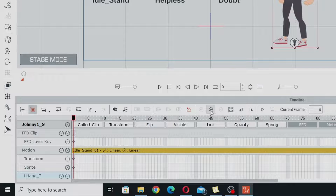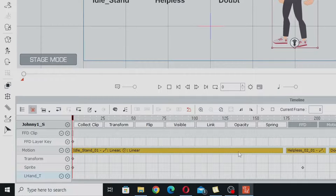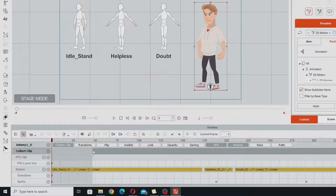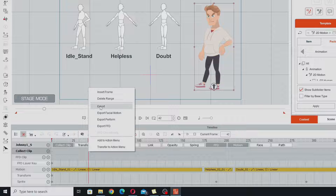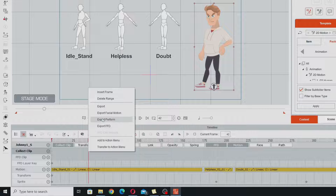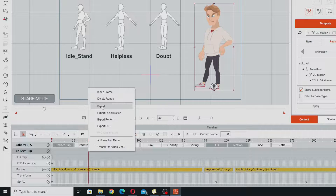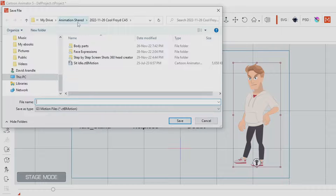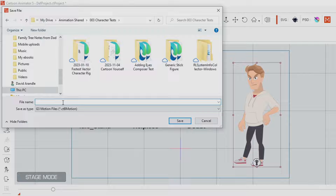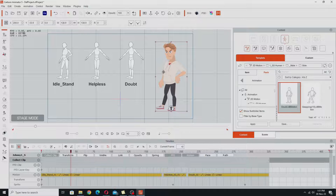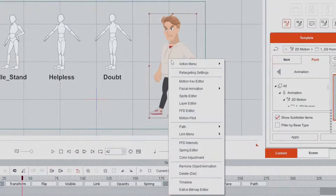There are a couple of ways to save this motion. The first way is using Collect Clip. I'll set the timeline to fit in the window so we can see all three motions, then open Collect Clip and click and drag in the collect clip track to the end. Right clicking lets us do export — we can export just the body motion, or the face and body motion, or export FFDs. If we do export here, a save dialog comes up and we can save it anywhere. I'll save it into my character test folder and call it 'talk side long.' The downside is that if we want to use it again we have to go find it and drag it in.